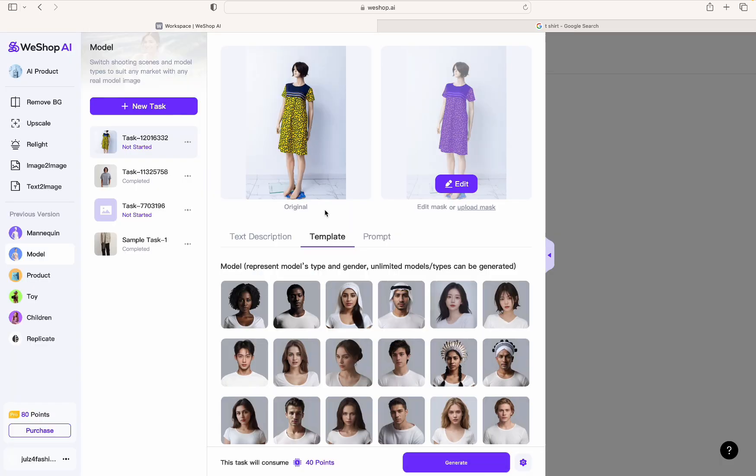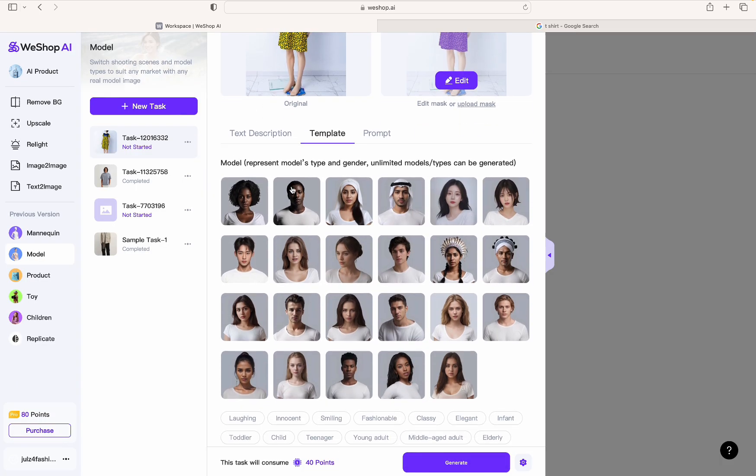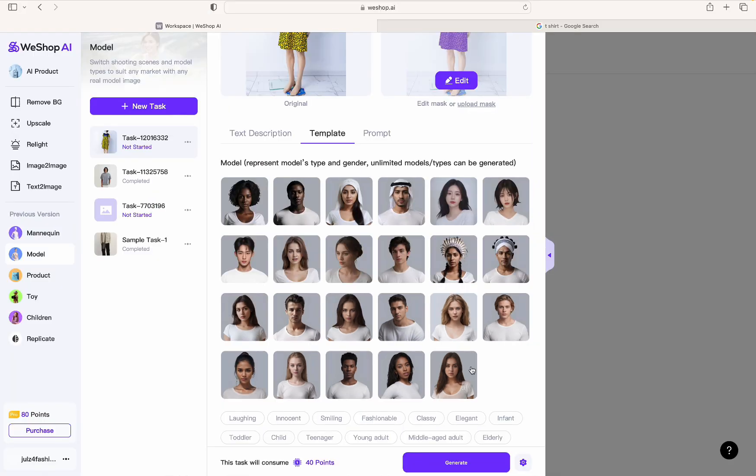All right, so over here you have templates. You have options of models you can use. If you like any of these models, you can use them, or you can just type a type of model in the description. So that would be your prompt. So I'm going to select one of the models. I really don't have a particular preference.